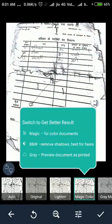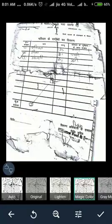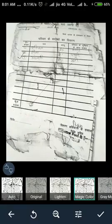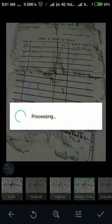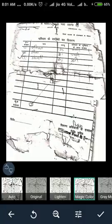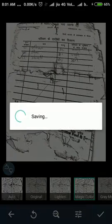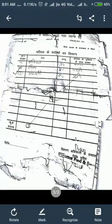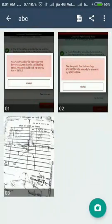That's a cropping image, giving magical quality. I already told you that the print is very very clear if you select magic color — then you will find a very clear print. I will go with OK, just saving.